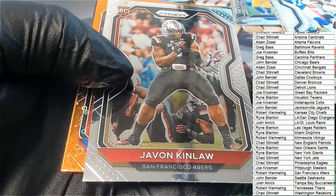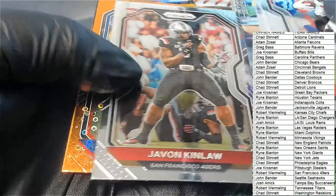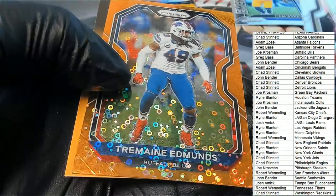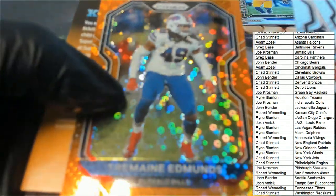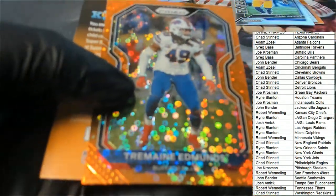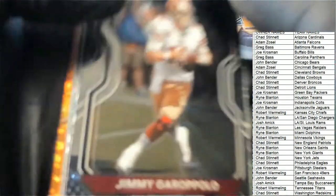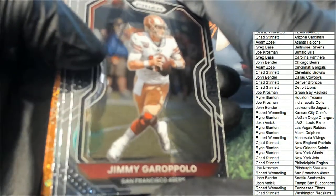So there's a Kinlaw and a Tremaine Edmonds Buffalo special Prism. Good luck everybody in Prism football blaster.